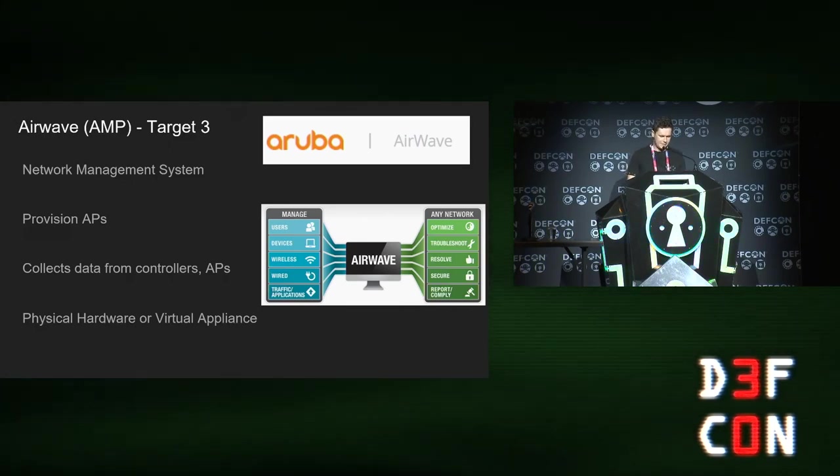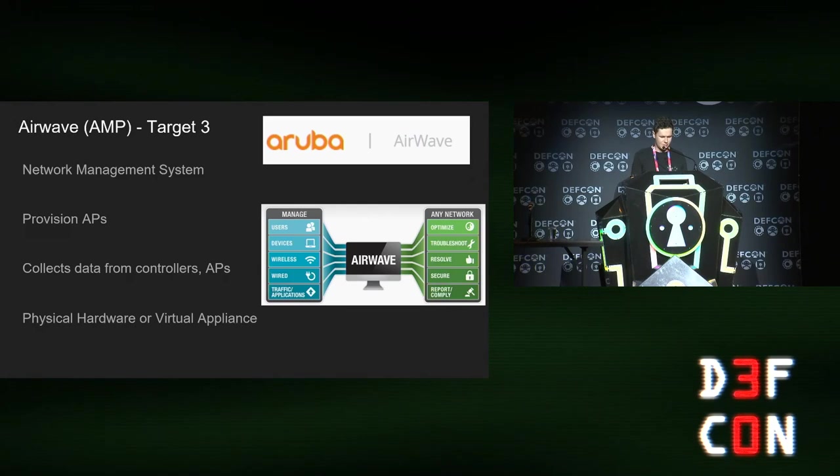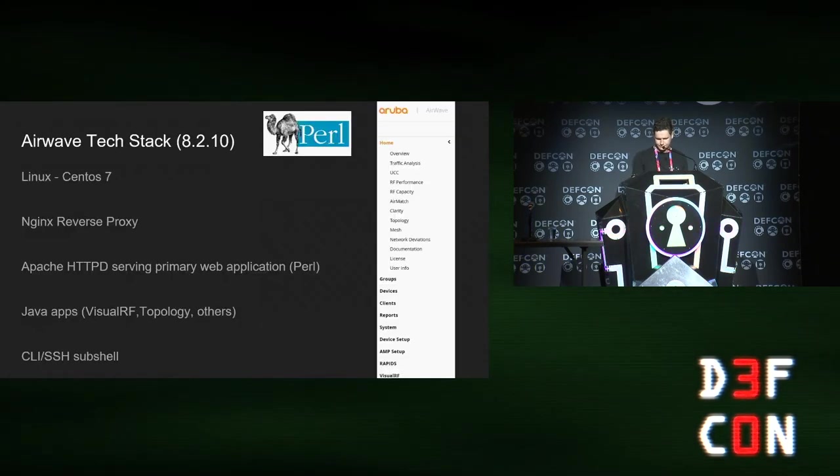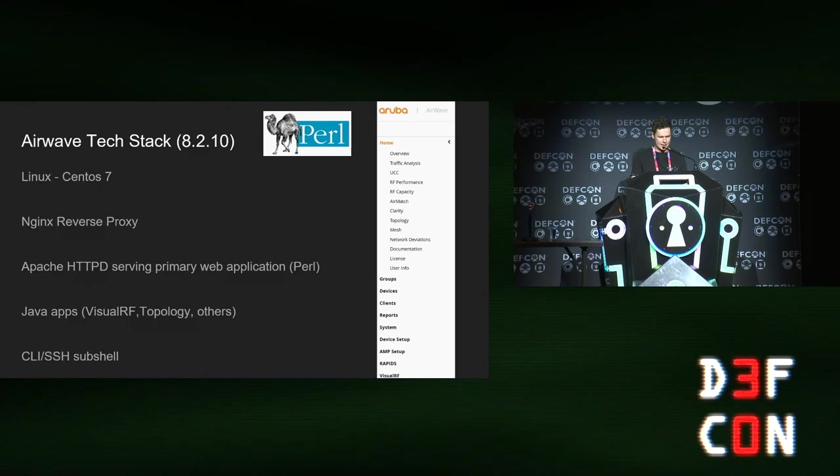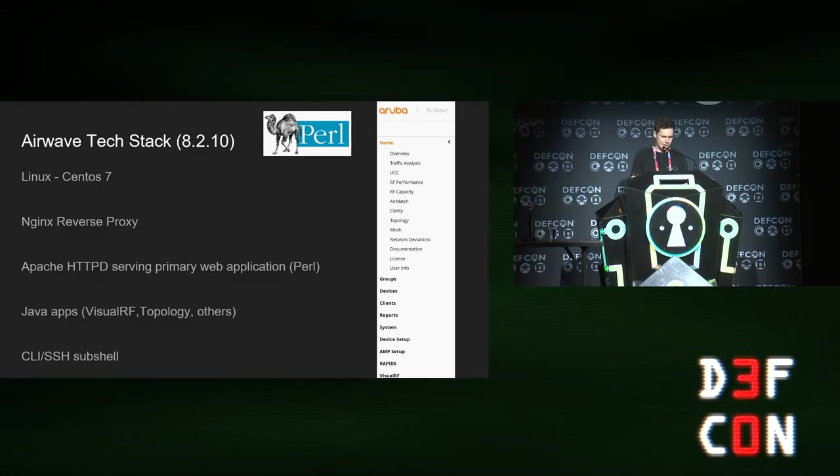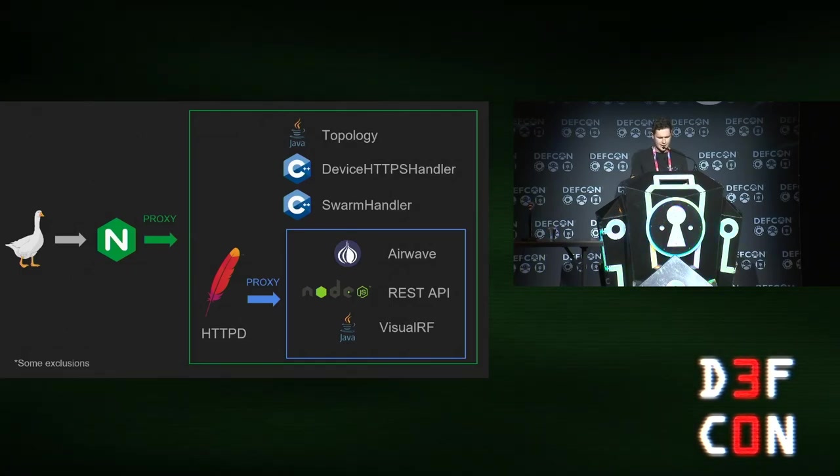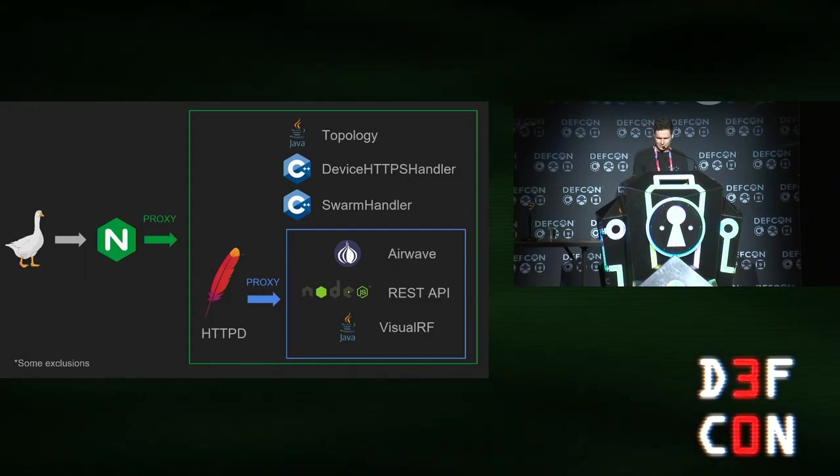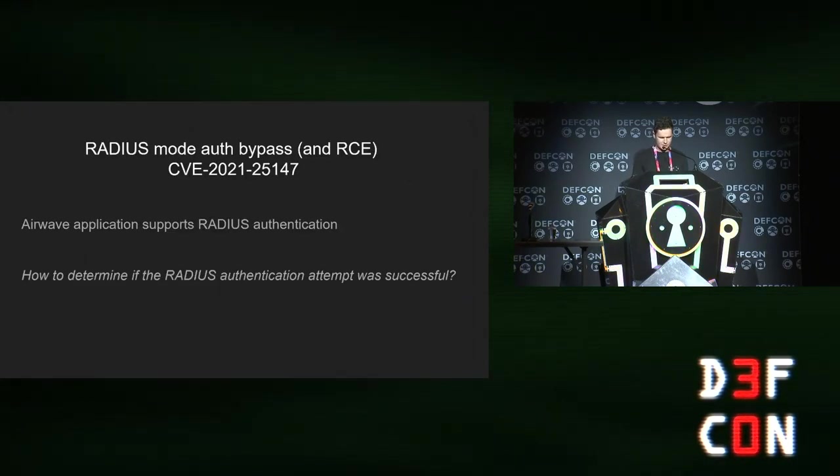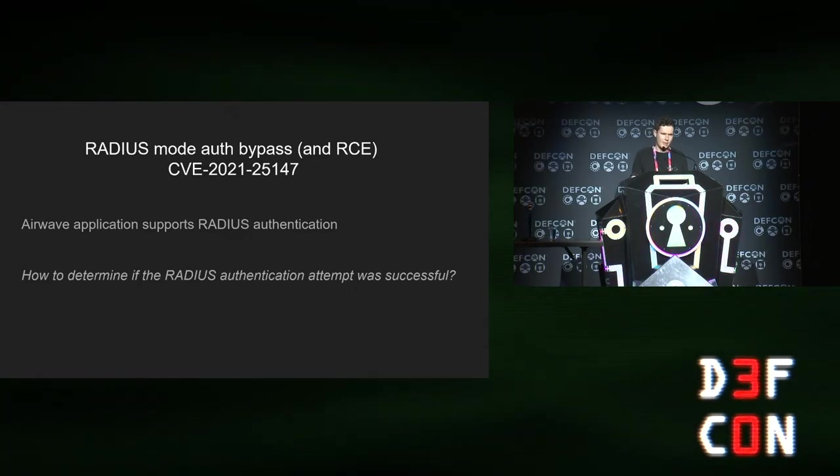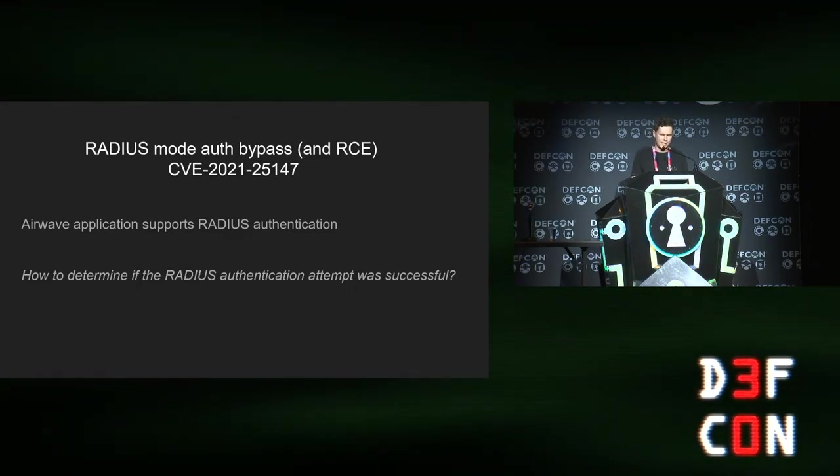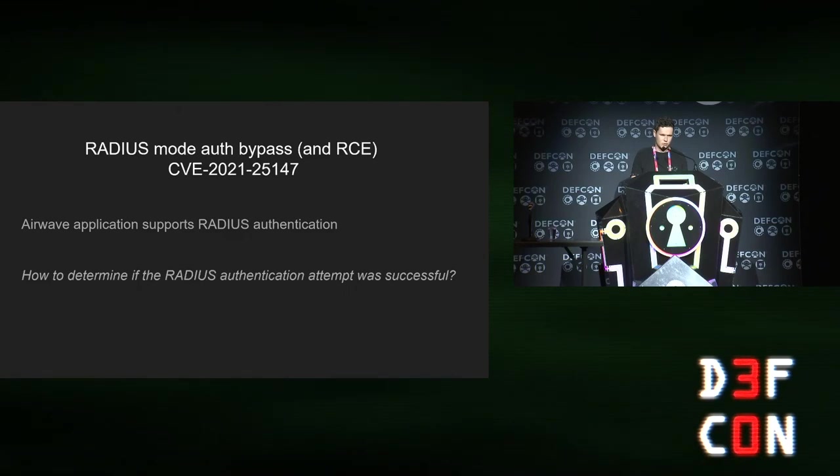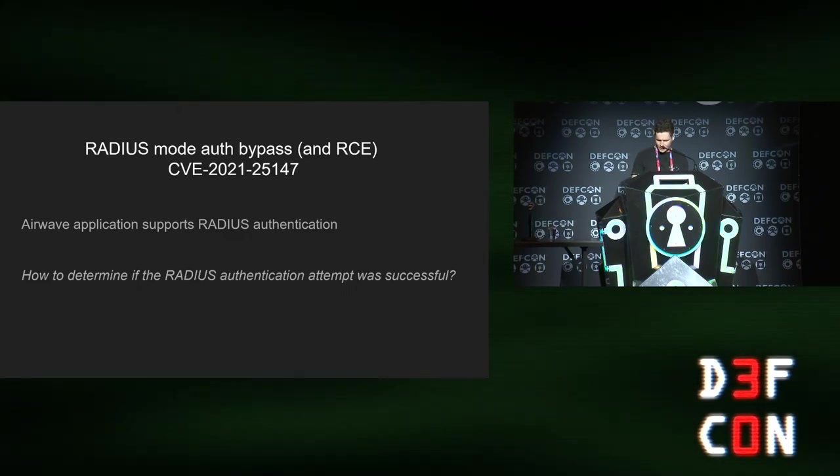Next target is Airwave. Airwave is a network management system. It can be a virtual appliance or physical hardware. It runs CentOS 7, NGINX and Apache. The main web app is written in Perl. The first bug I'm going to talk about is an auth bypass when Airwave is set up to do auth via radius.